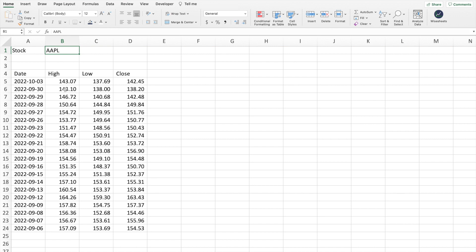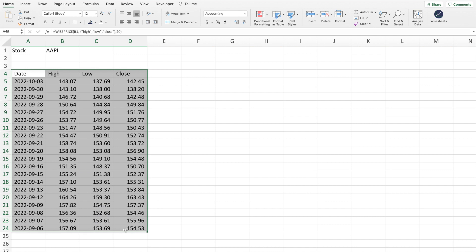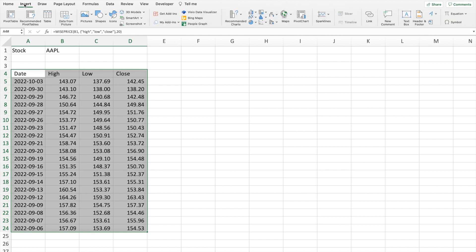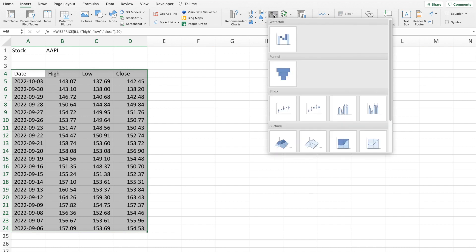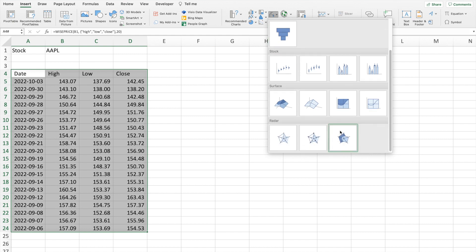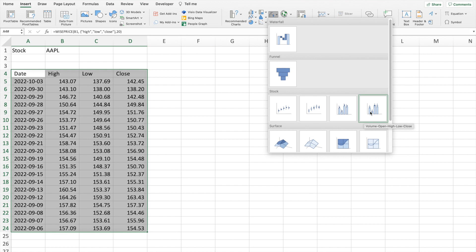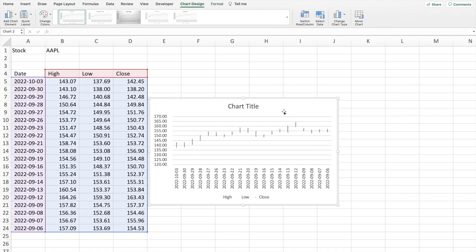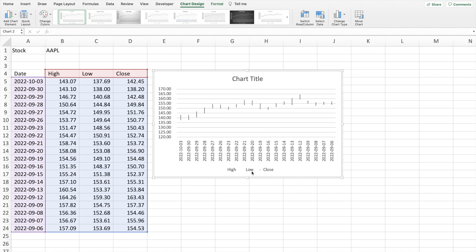Once you have the data in your spreadsheet, select it — this is the data we want to include in the chart. Then go to Insert, and click on the Waterfall/Stock chart option. Hovering over the options you'll see choices like Volume-Open-High-Low-Close, but the one we want is the High-Low-Close chart. Click that to insert it.